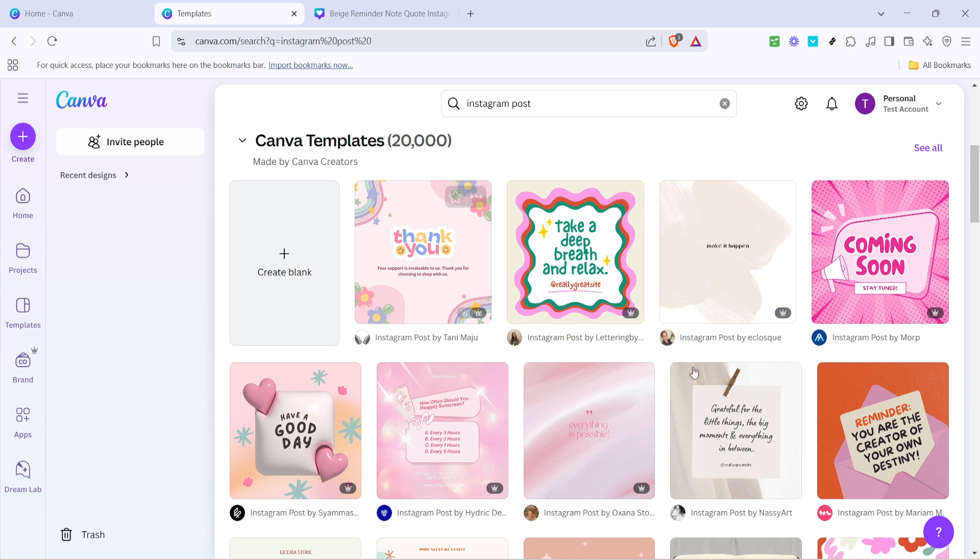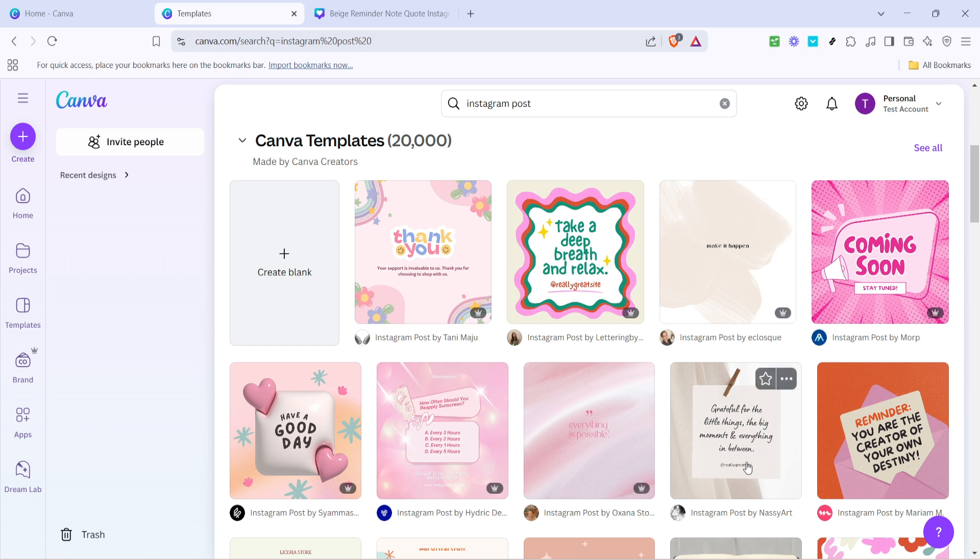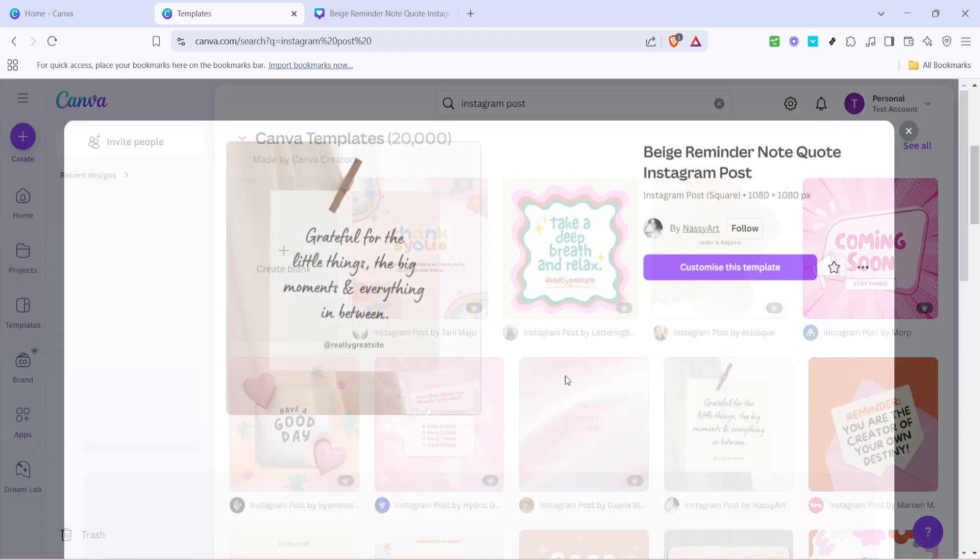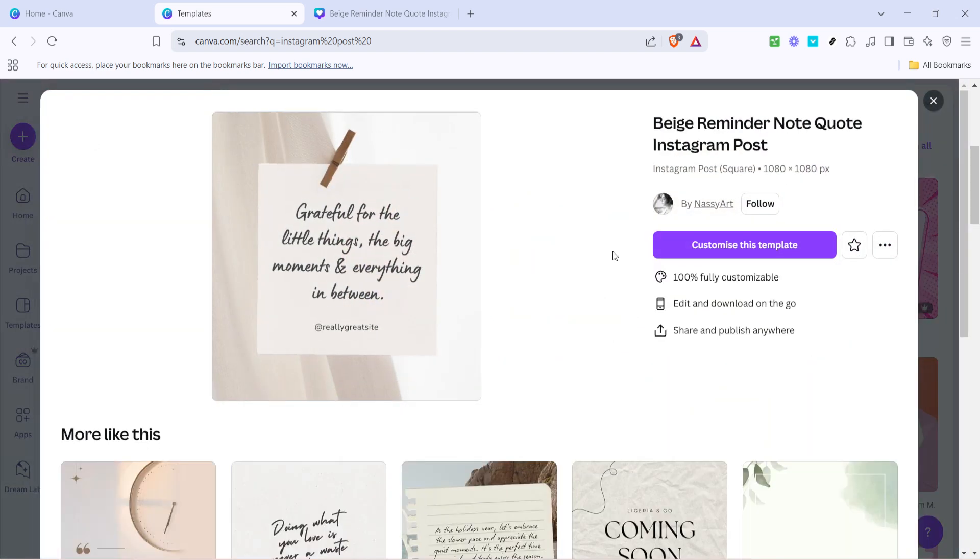Canva's vast library of templates is specifically designed to optimize your post's performance on Instagram, helping you reach and engage your audience effectively. As you scroll through the abundant options, you'll notice a mix of free and premium templates. Since we're focusing on free templates, look for the ones without the crown icon beside them.